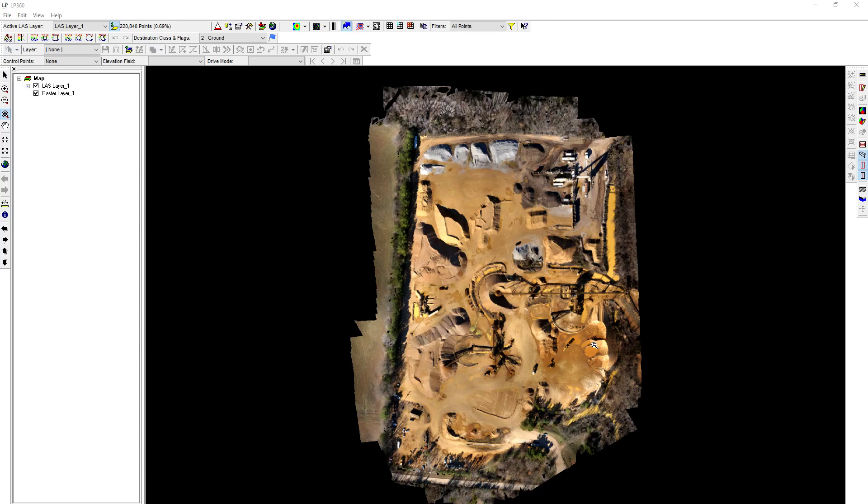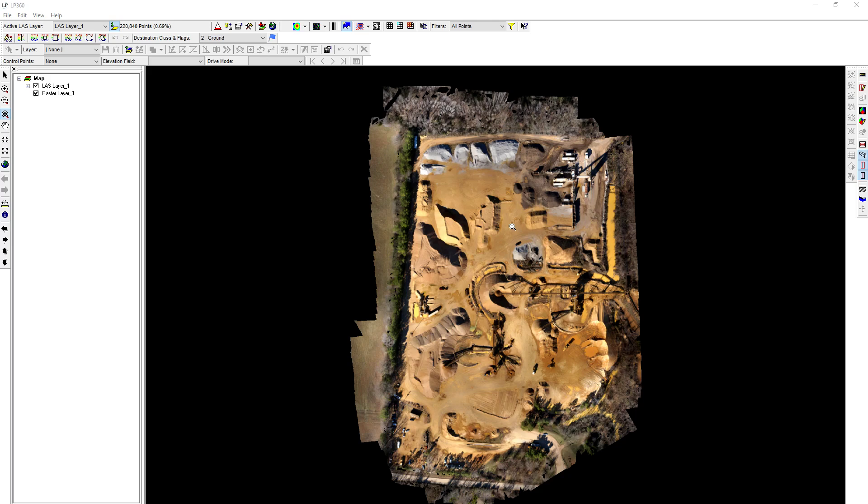In this video we're going to review bringing in an ASCII file into LP360 and converting it into a shapefile. The situation is we have a control file for a site with checkpoints that we're going to use for our control point dialog. We need to bring in those checkpoints and compare them to our point cloud, so we've got to convert them to the proper format first.